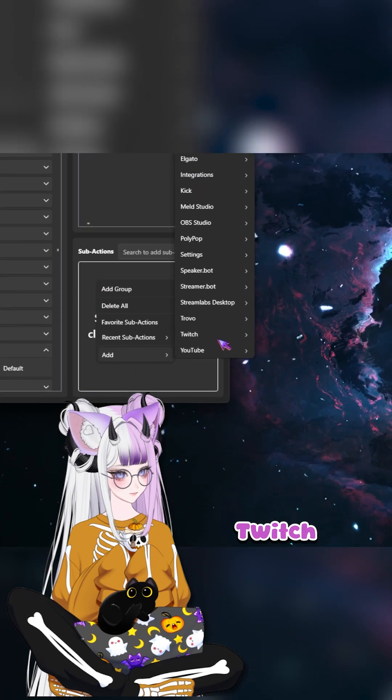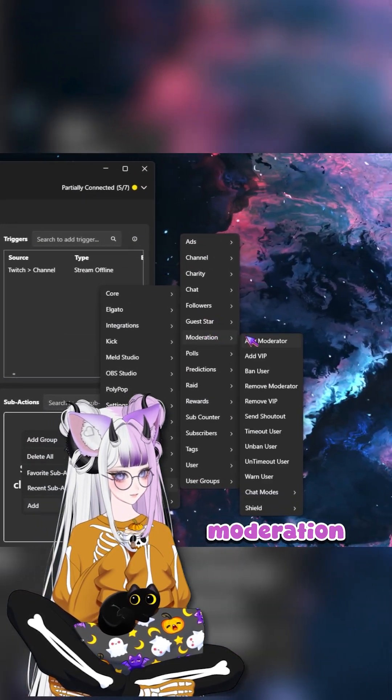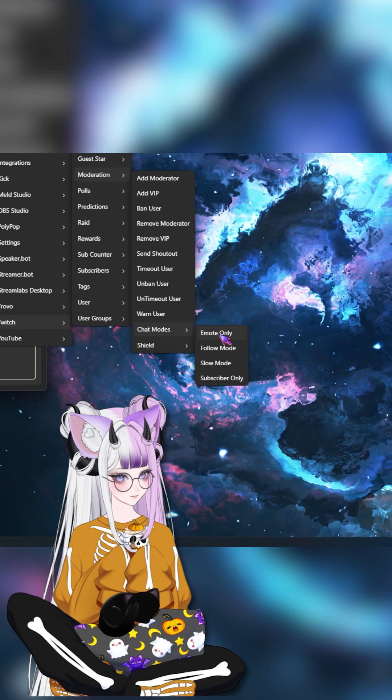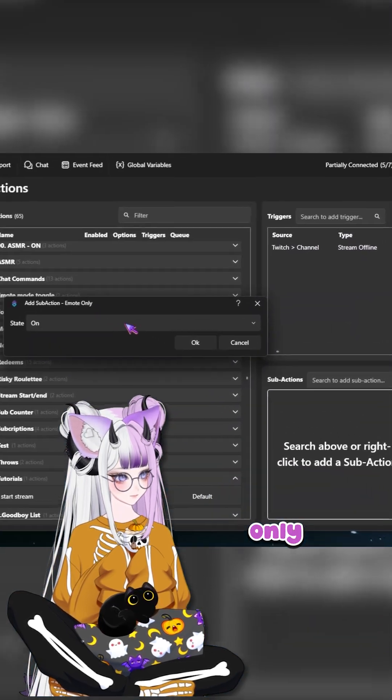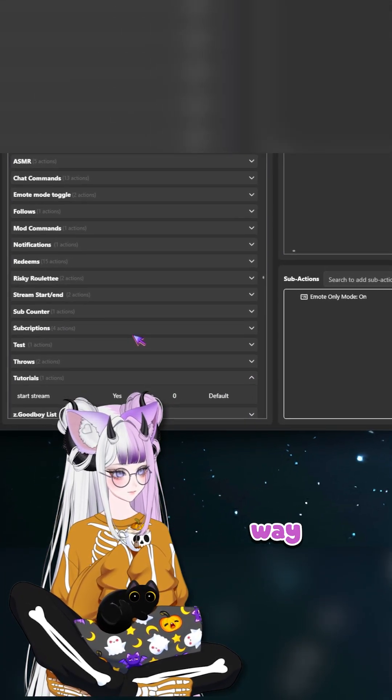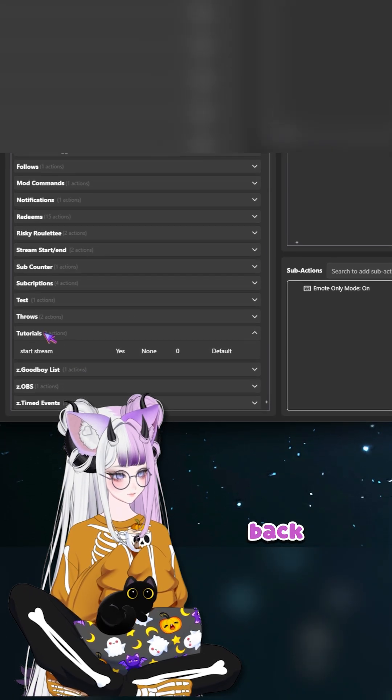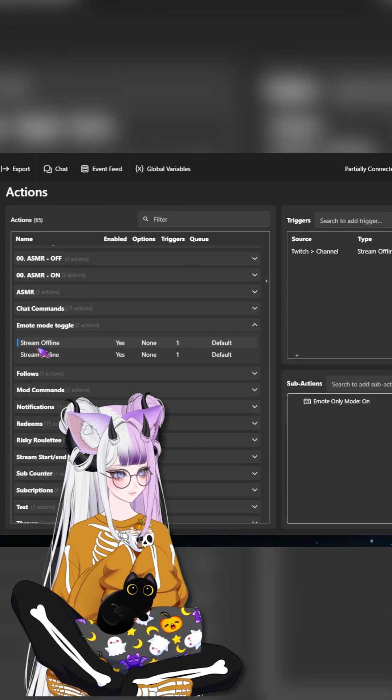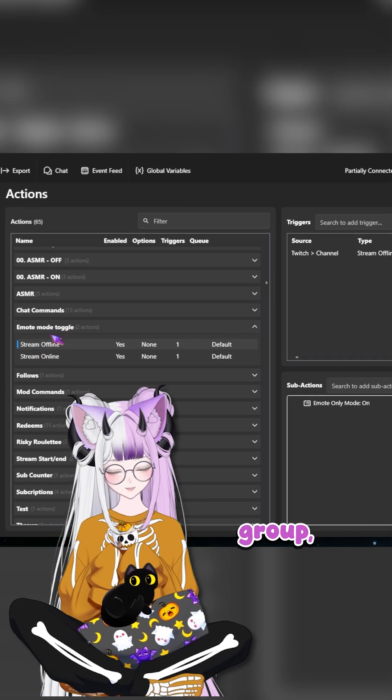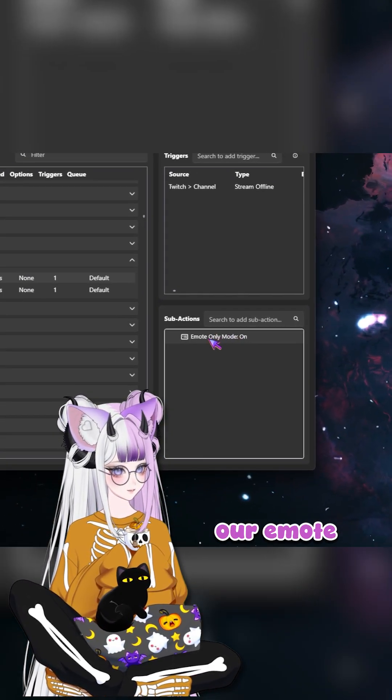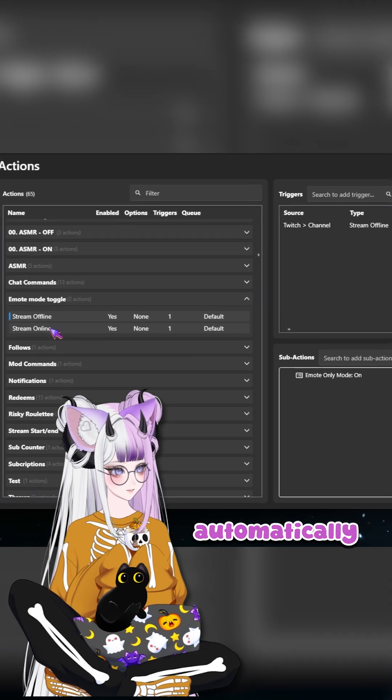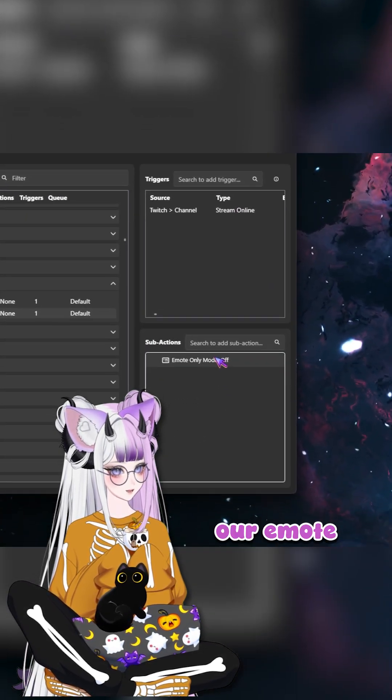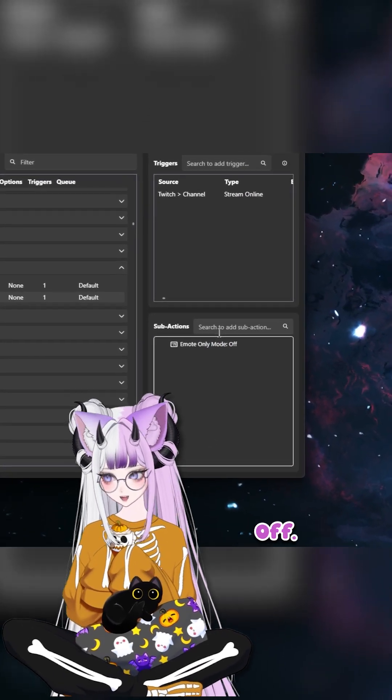Add Twitch moderation chat modes, emote only, and on. So that way when we go back to our group, our stream offline emote mode will toggle on automatically. And when we stream online, our emote mode will automatically go off.